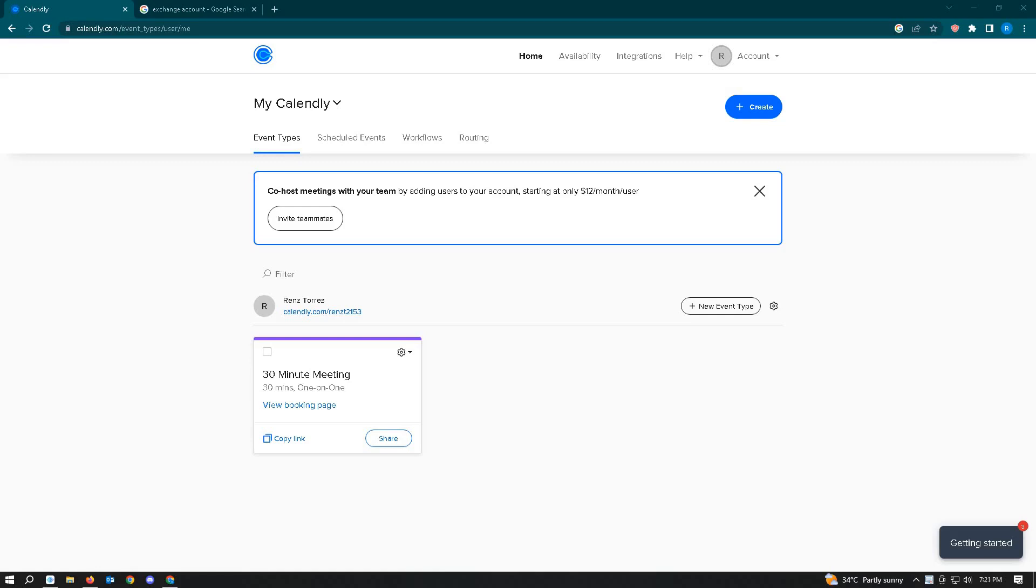The first thing you want to do is log in to your account at Calendly.com.